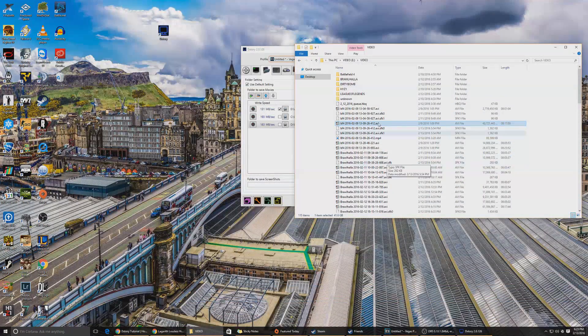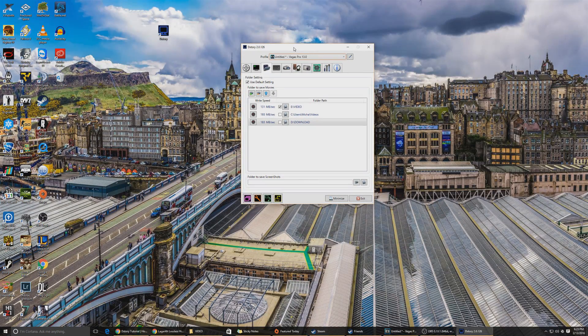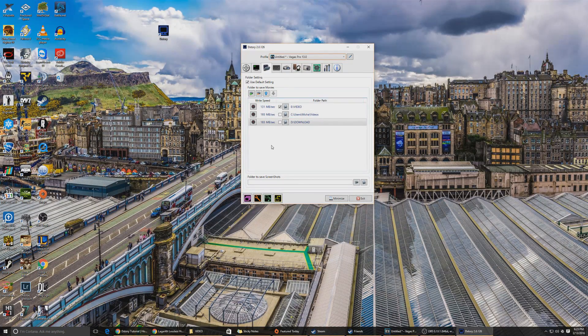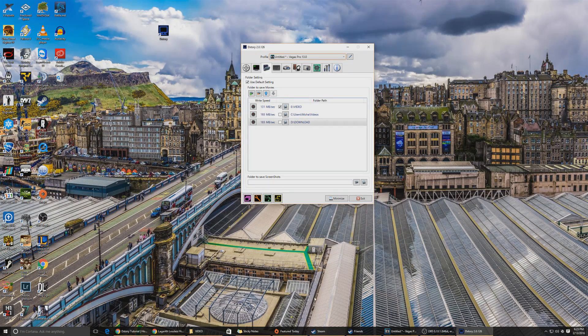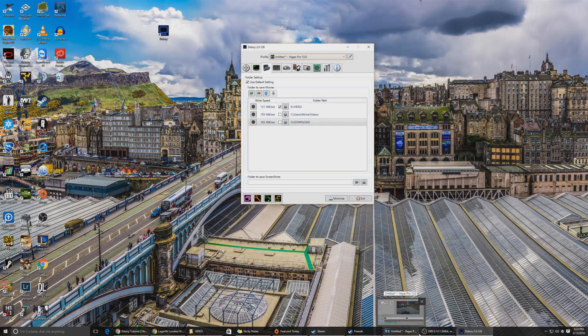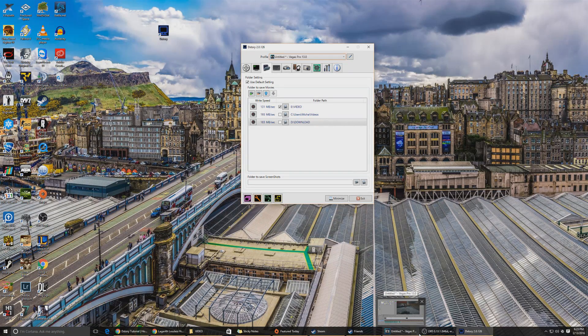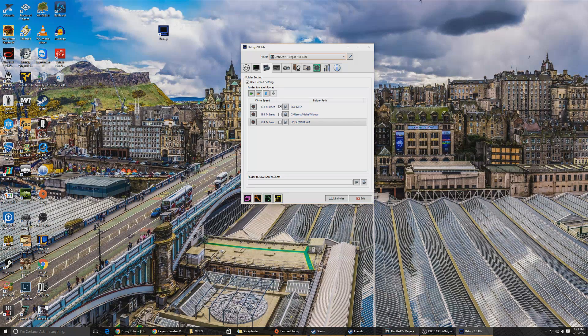And that's it. So I'm going to put in the description the links to DXTory, UT video codec, and Lagarith if you want to use it. And that's it, this is how you get 1080p 60 fps. So take care guys, thanks for watching, I'll see you in the next video. Don't forget to comment, like, and subscribe.